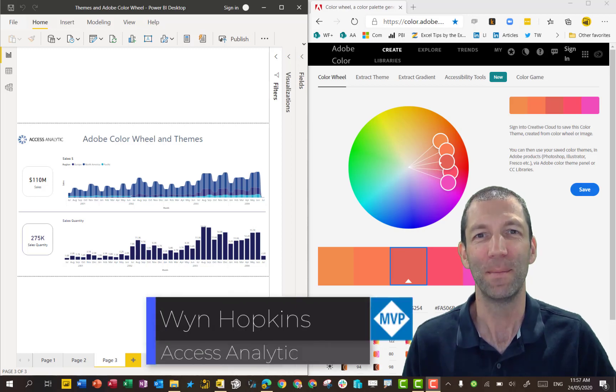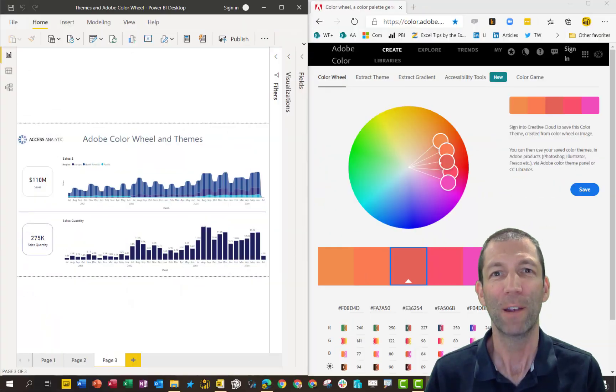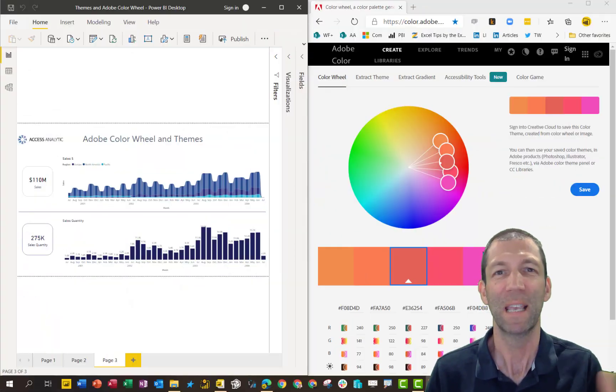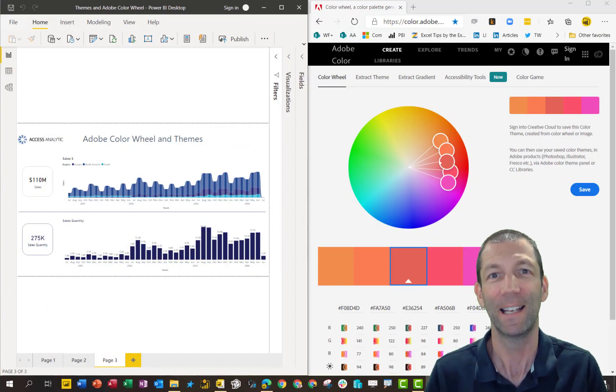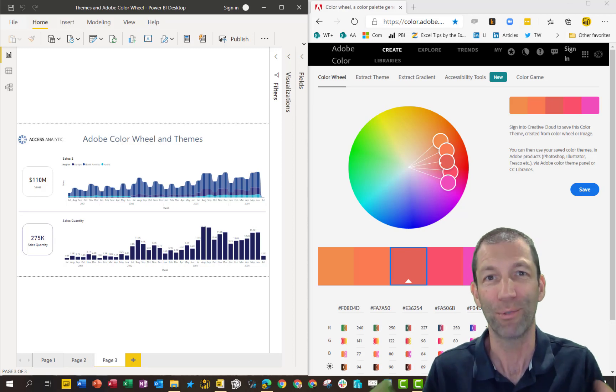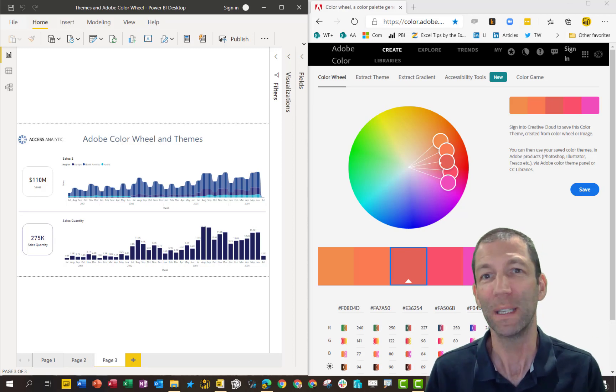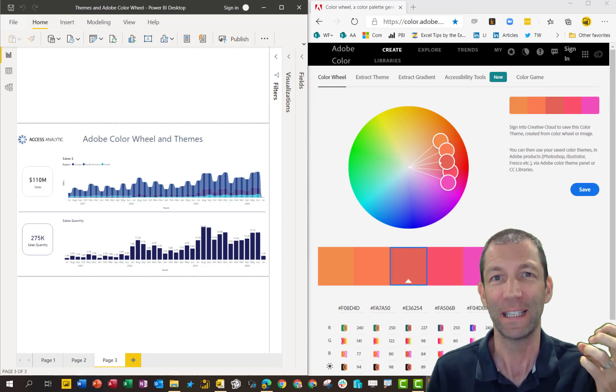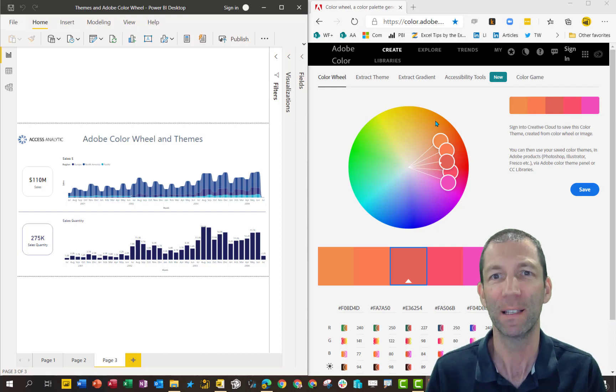Create your Power BI theme using the Adobe color wheel. Let's go. I want my Power BI report to have the same color scheme as the Access Analytic logo and brand. So I'm going to use Adobe color wheel to actually get some colors and some complementary colors.